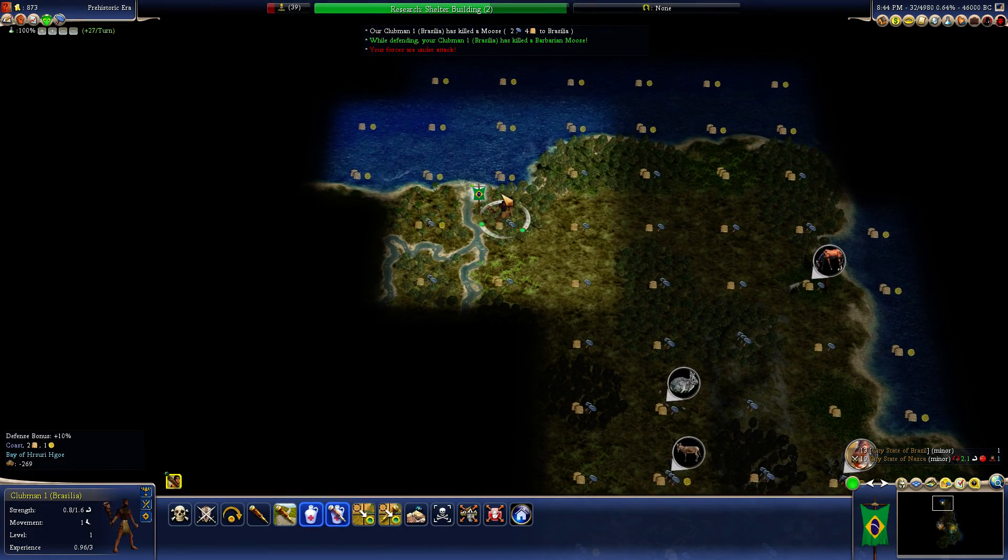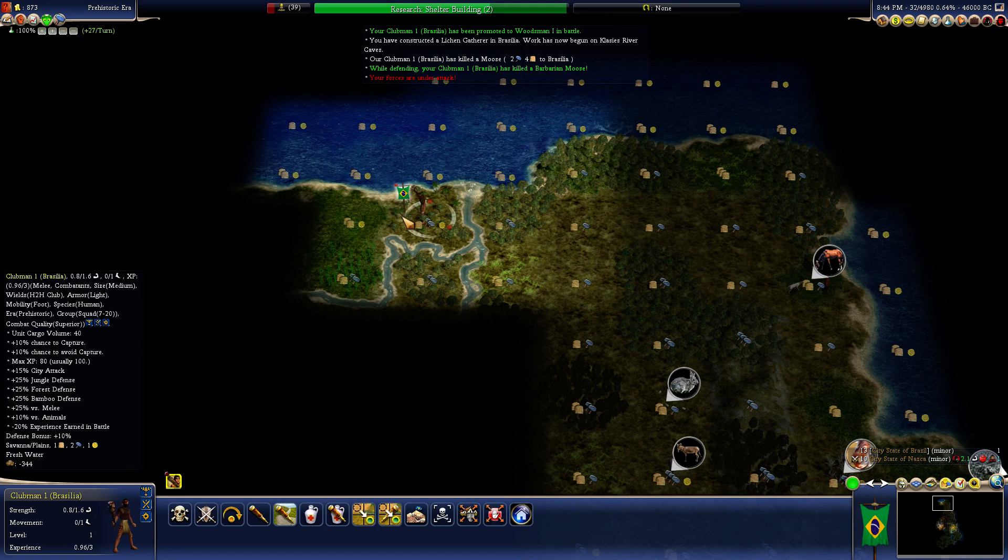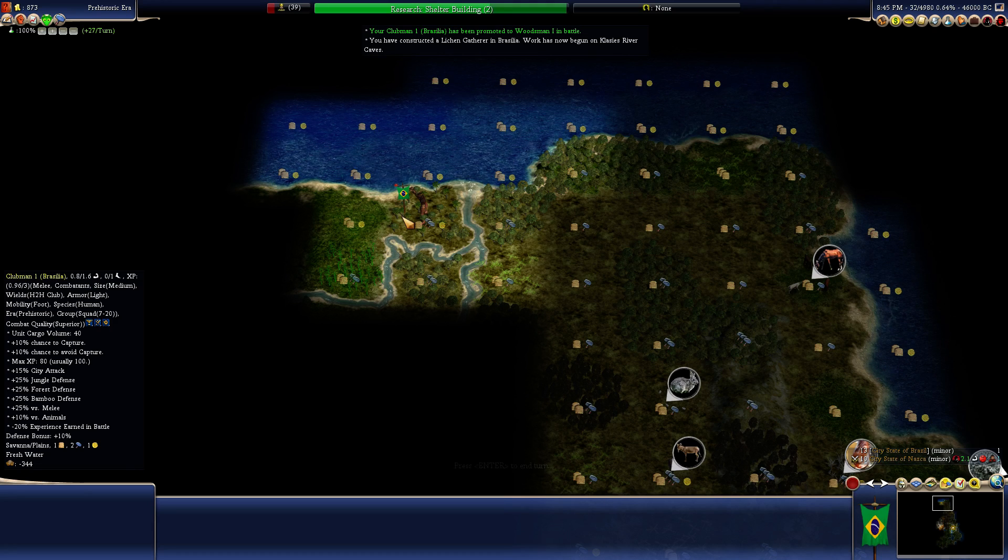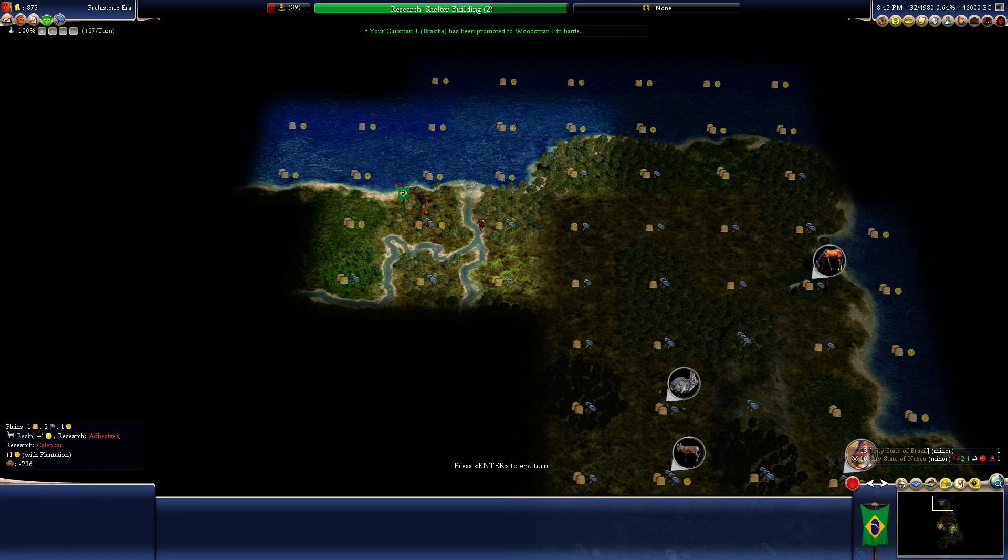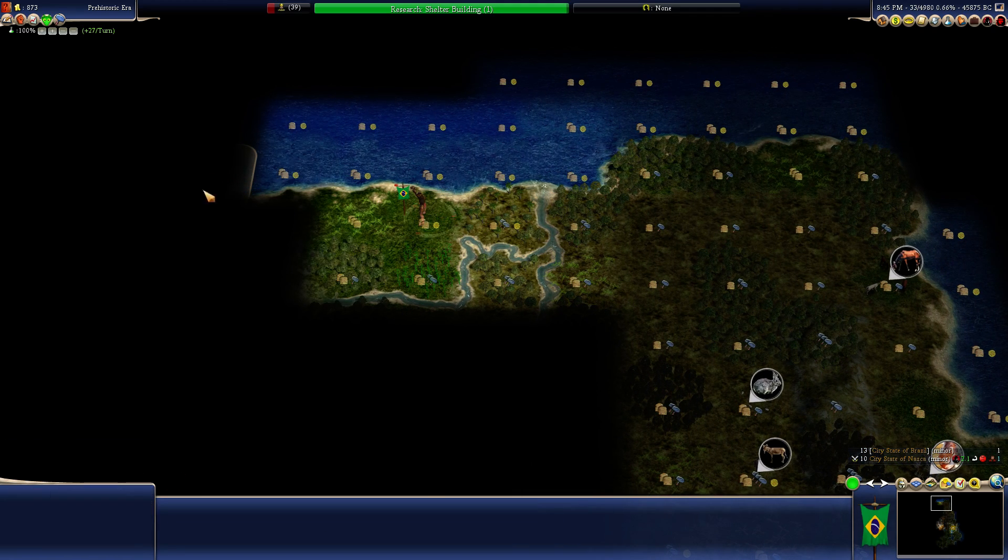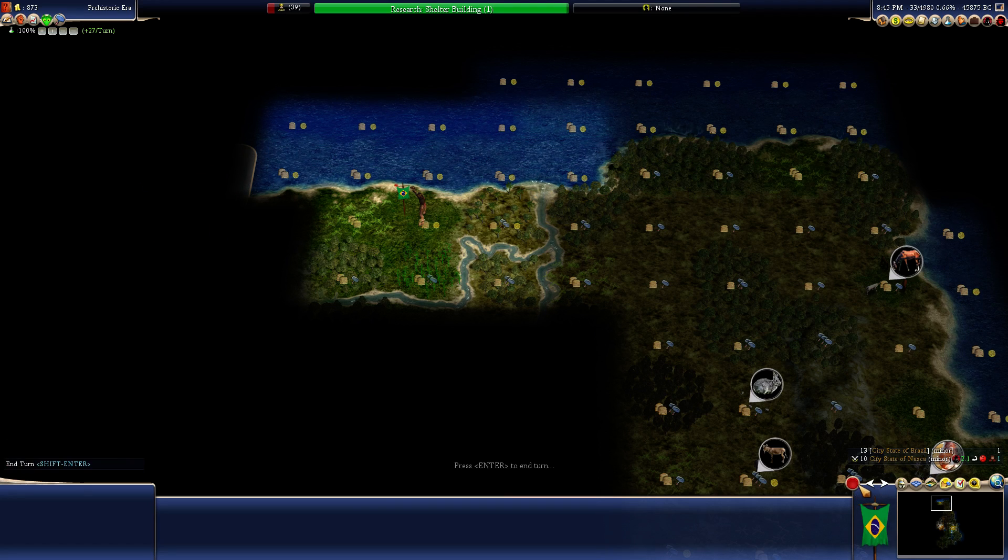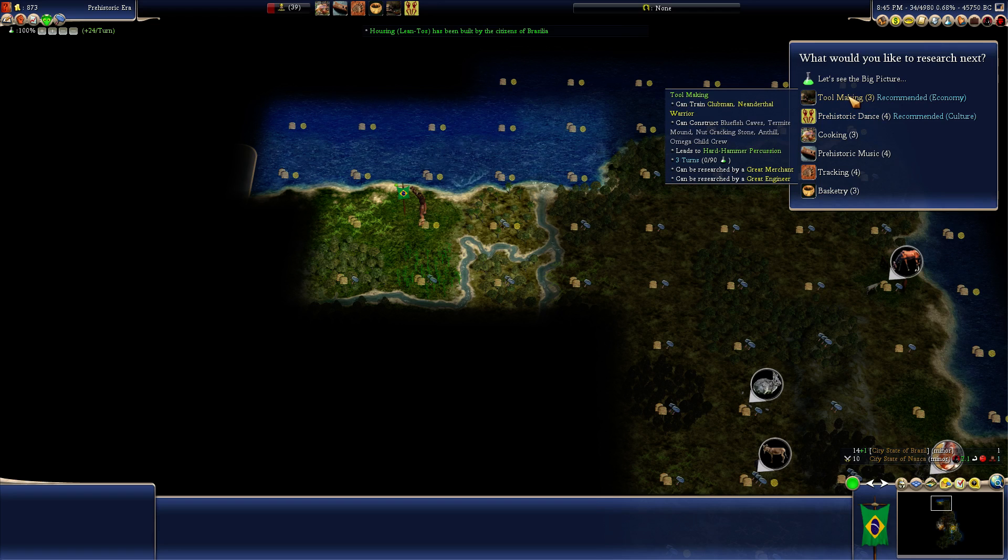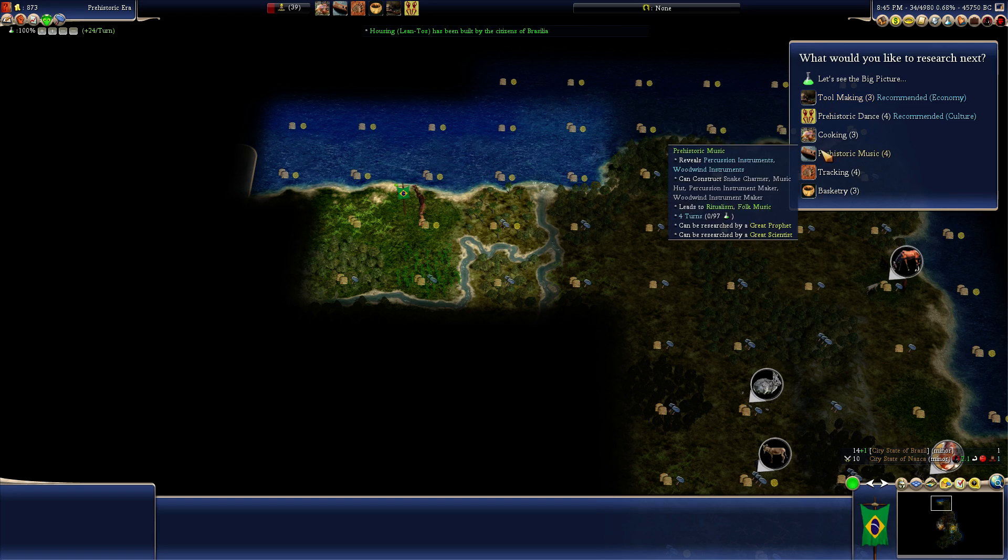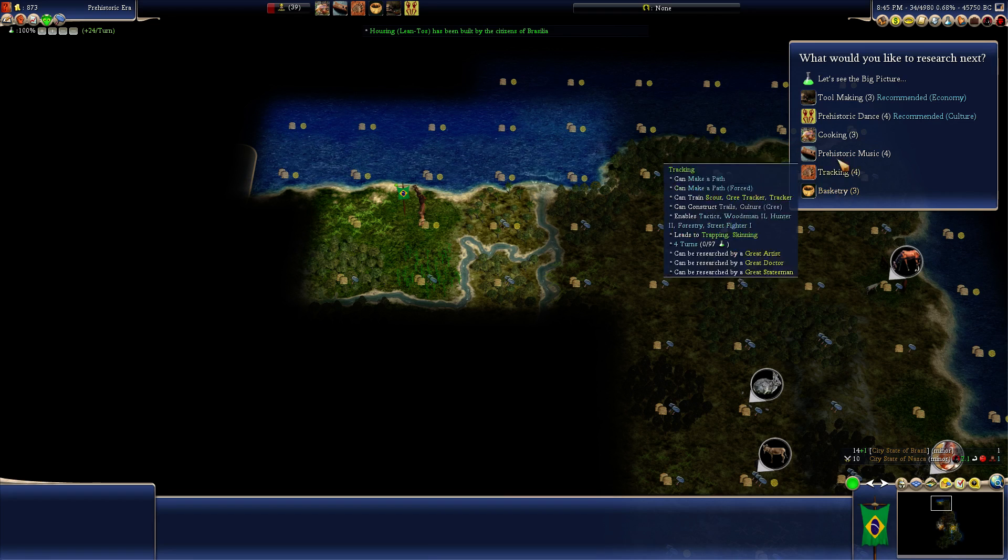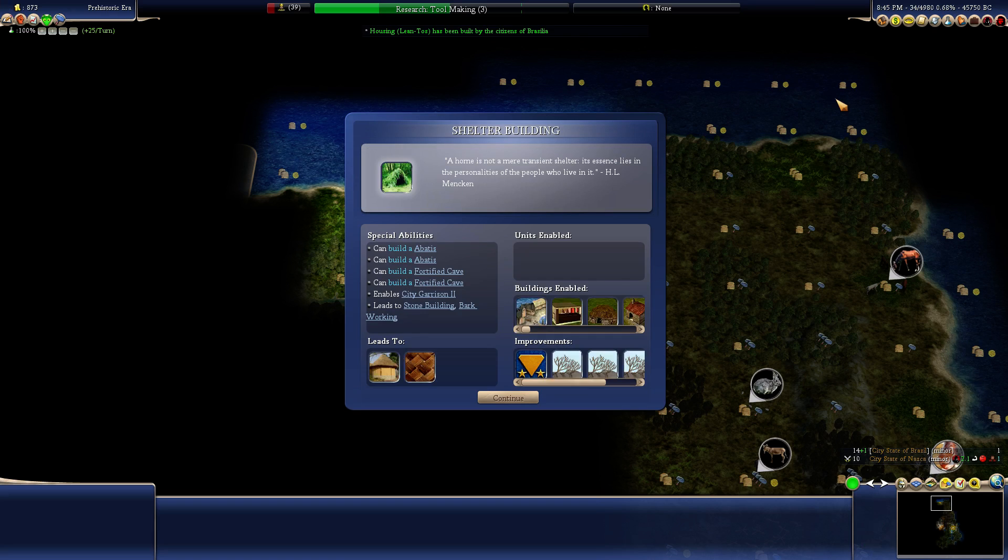Killed a moose. Let's go to the next turn. Do we have another civ over there? Or a barbarian? Might need some more units out here. Good. Shelter building. These all sound good, and they all take only a few turns.